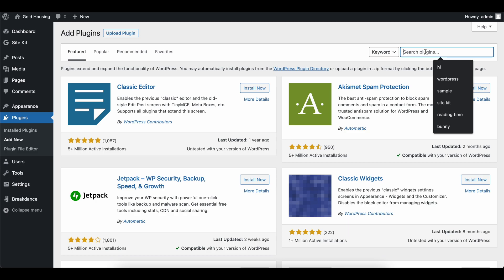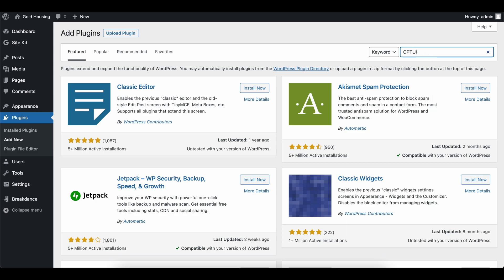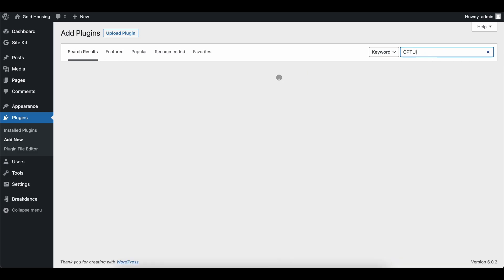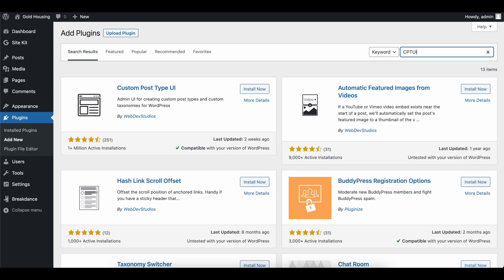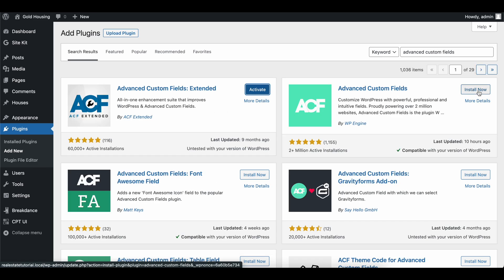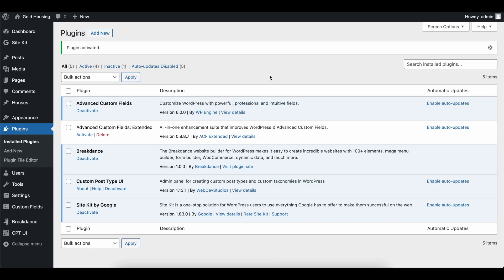So first thing, we're going to need two plugins. The first one is called CPT UI. This stands for custom post types UI. So go ahead and install this. The second plugin we need is called advanced custom fields. Go ahead and install this plugin.